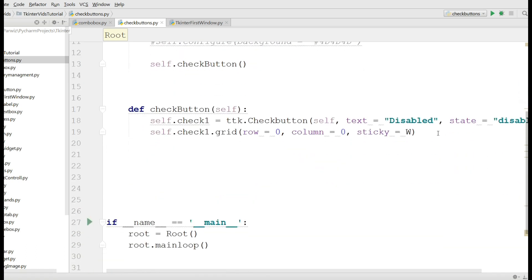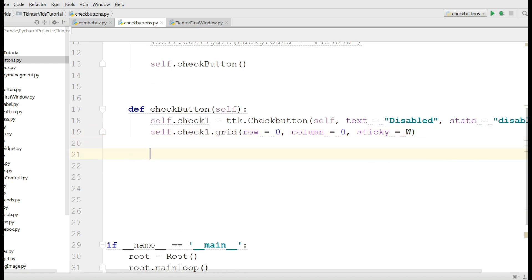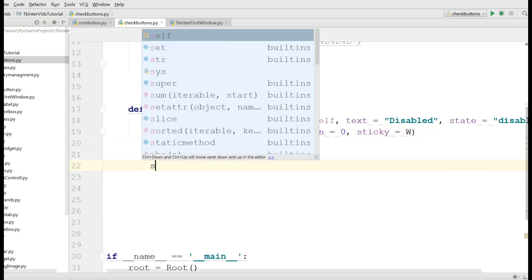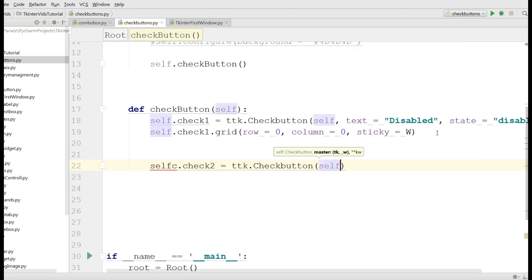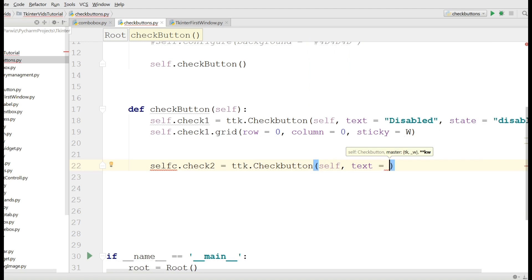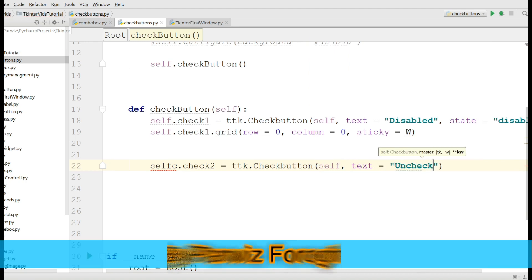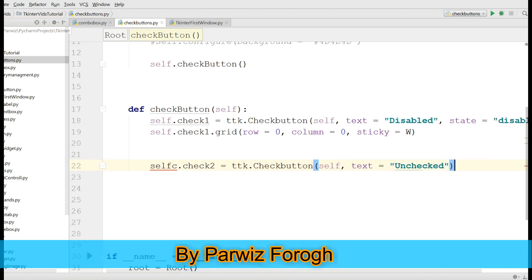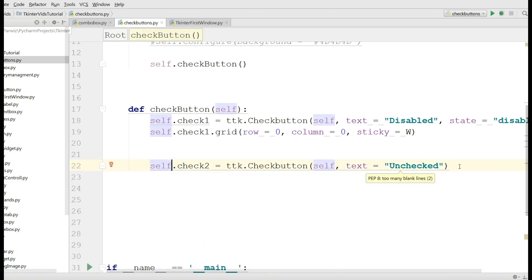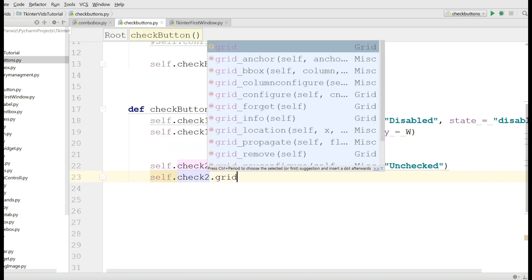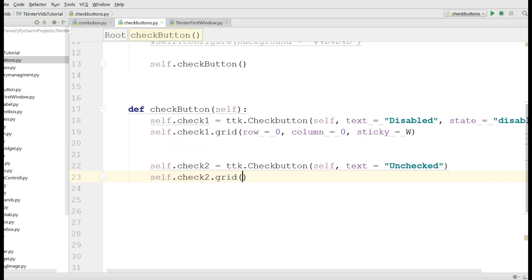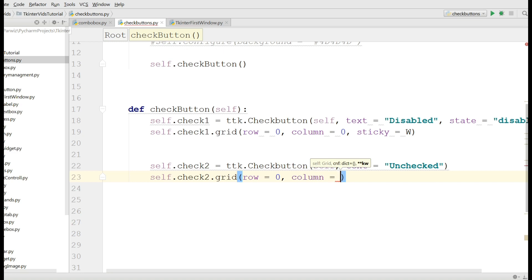Another kind of checkbutton we are going to make is an unchecked checkbutton. For this, self dot check2 equals ttk dot Checkbutton, and the text should be unchecked. Self dot check2 dot grid, and the grid you can give it row zero and column one.